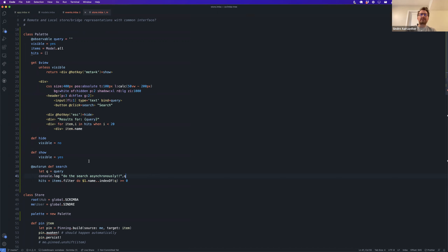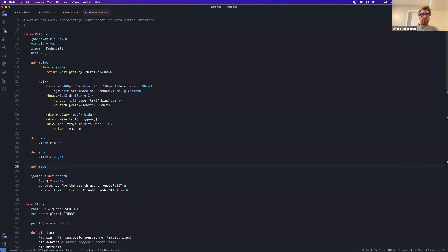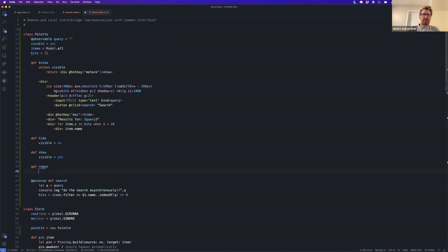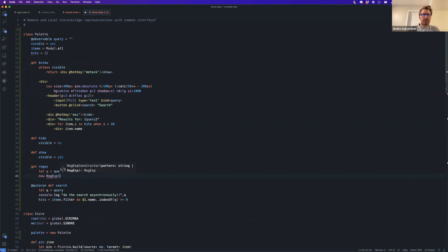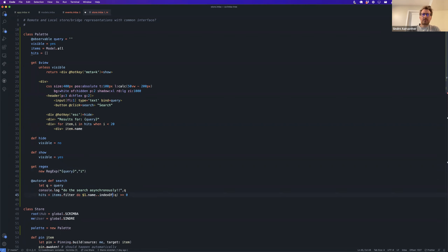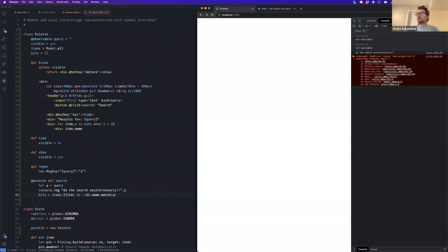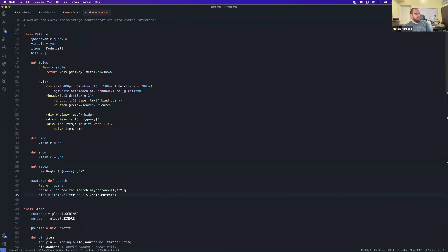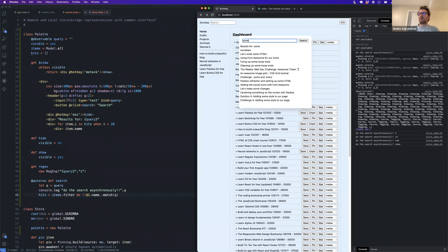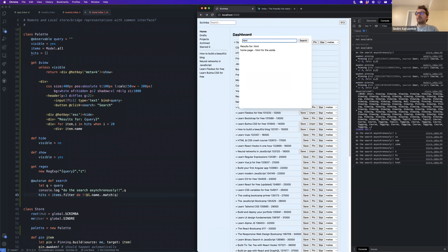To make it a bit more complex: instead of a plain string query, we want a regex. So we do `get regex` which returns `new RegExp(query, 'i')` — that's case insensitive — and then use `name.match(regex)`. We get an error: can't read properties of undefined reading match — some models don't have a name. Now it works, and since it's case insensitive, searching 'HTML' finds matches regardless of case.